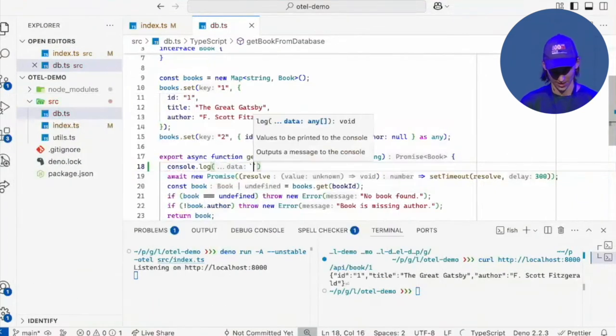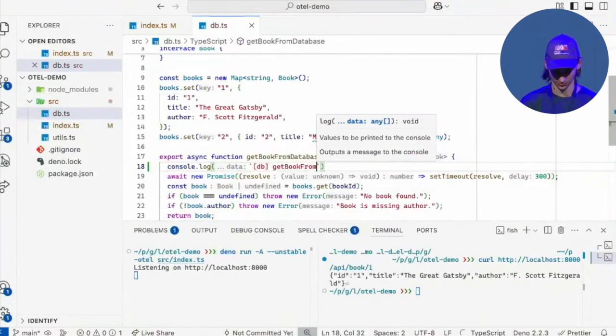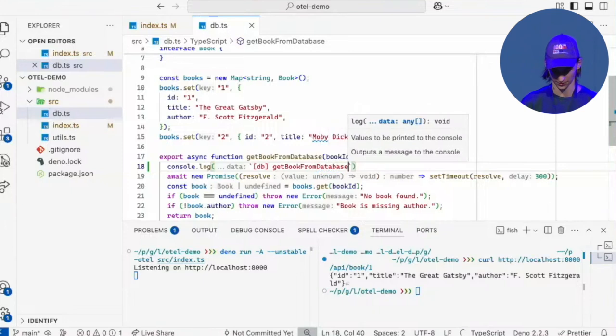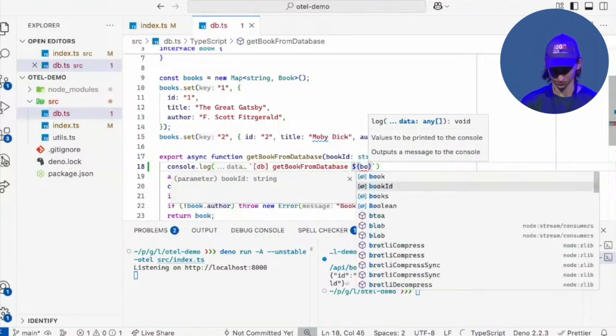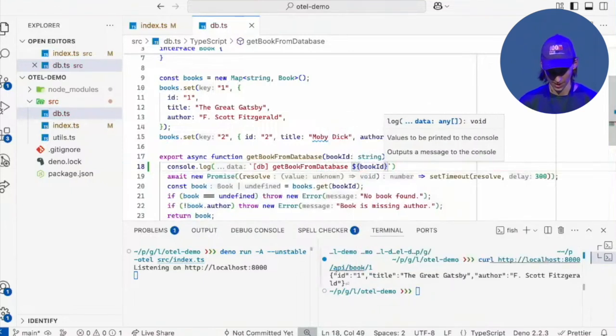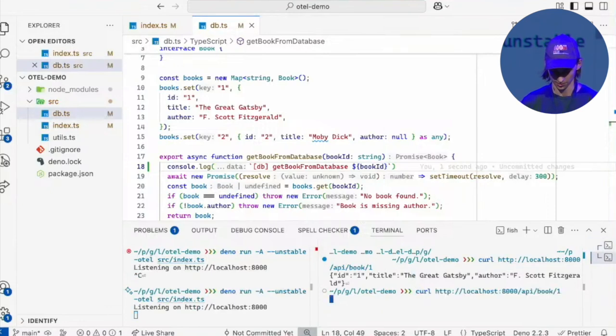Console log, and here we're going to print out database, get book from database. And let's print out the book ID as well. And let's restart the server and curl this.